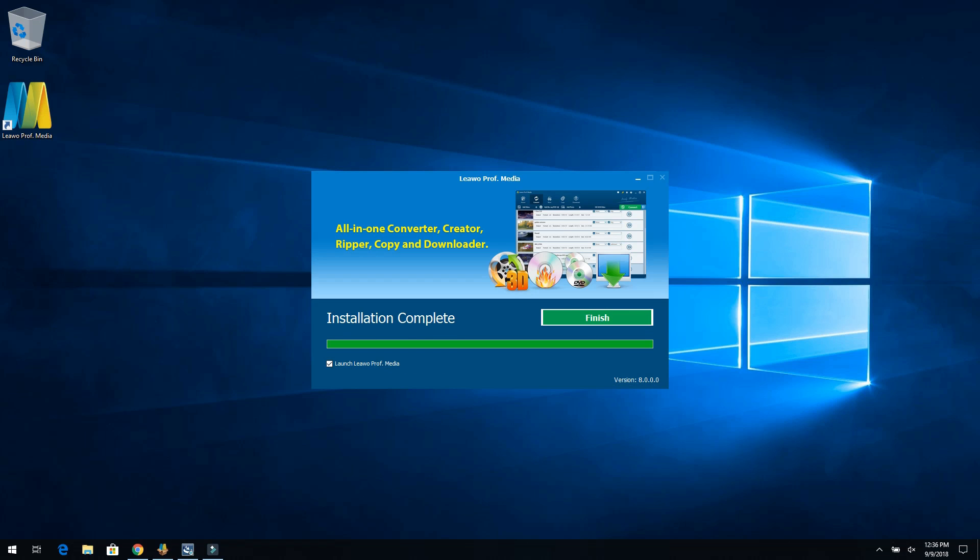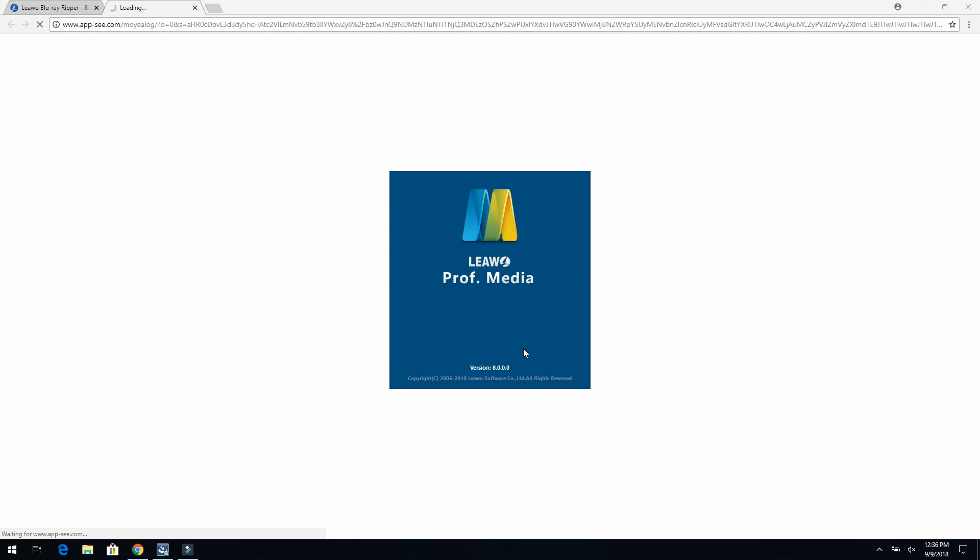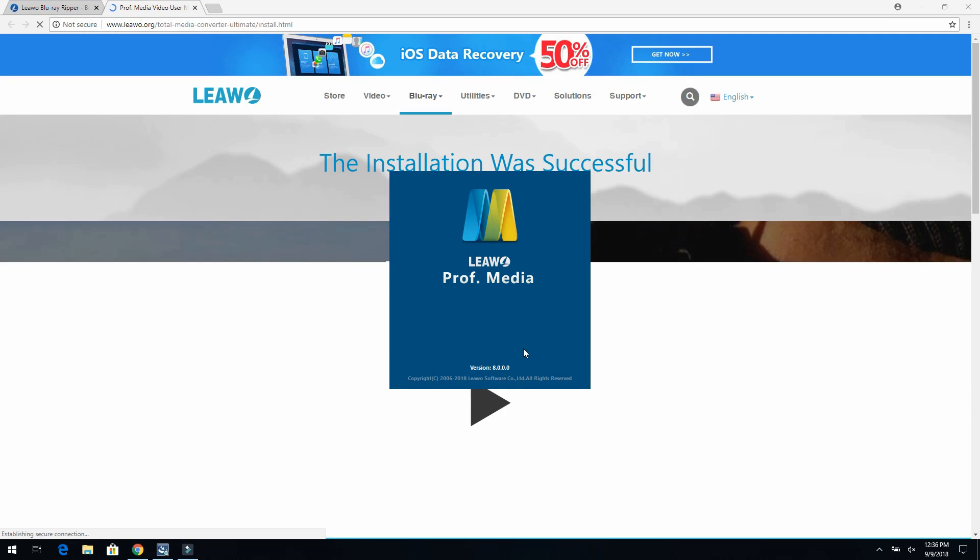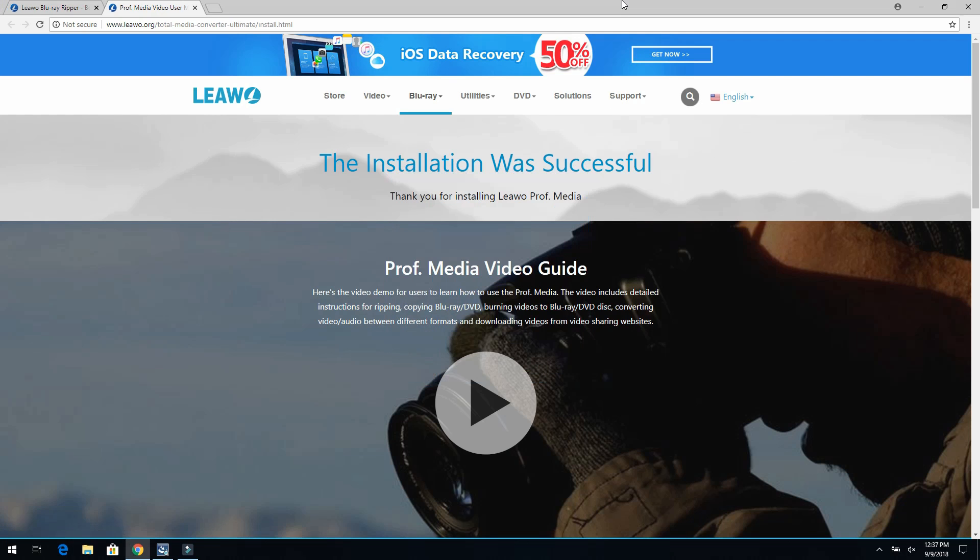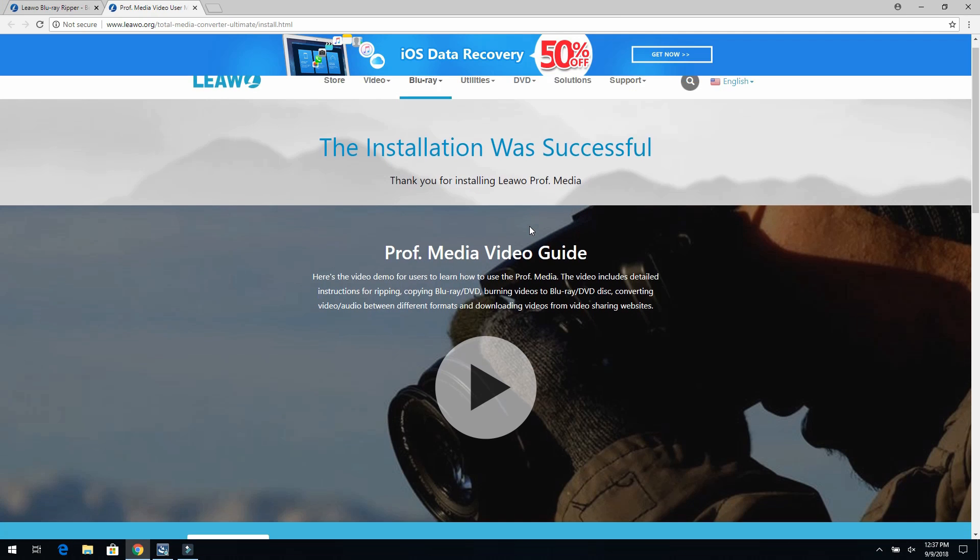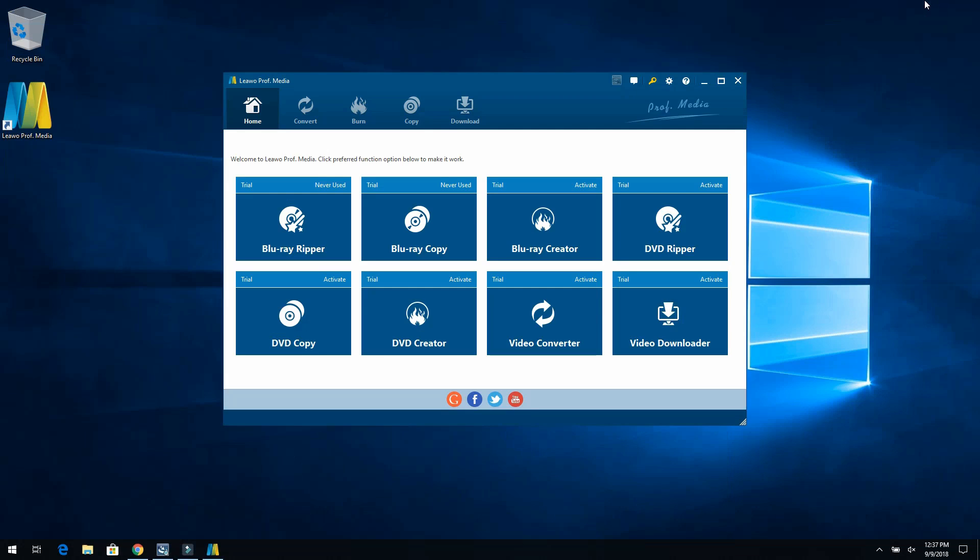So now that install is complete, I'll go ahead and just click finish and it starts up the program. It also brings up the website just to let you know the installation was successful. Then it also gives you a professional media video guide. So I have kids or I want to travel or I want to do a thousand different things. And I don't want to be held back by the disc or have to bring my DVD or Blu-ray drive, which by the way, this also brings DVD decryption as well.